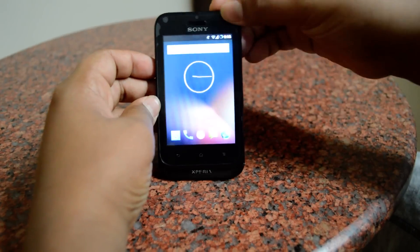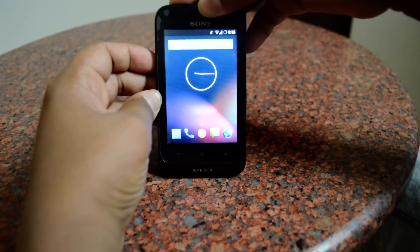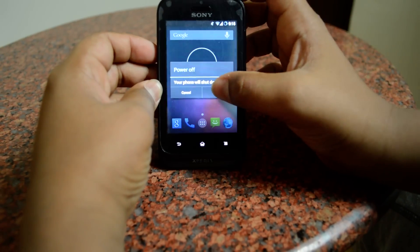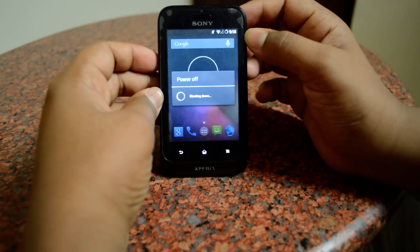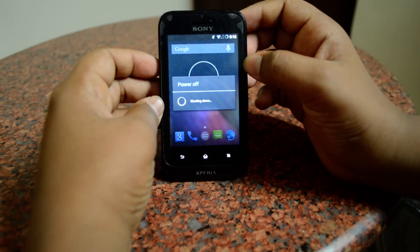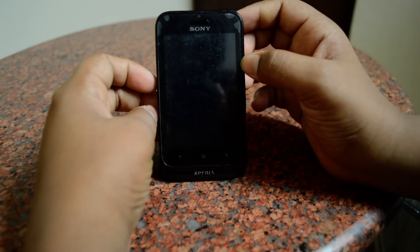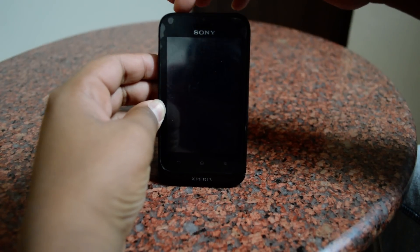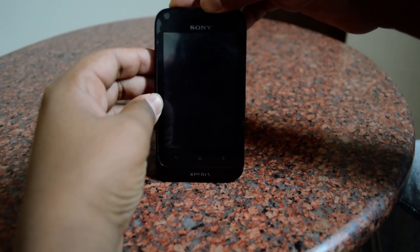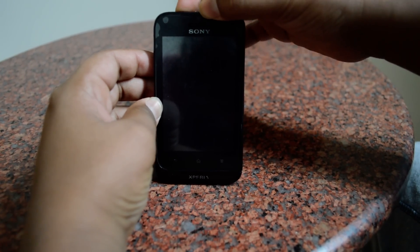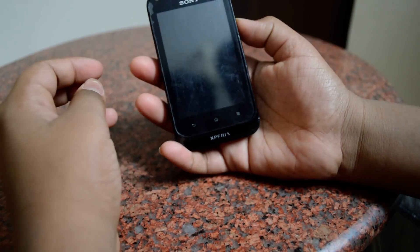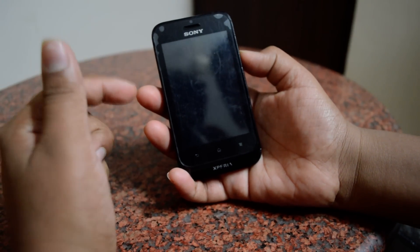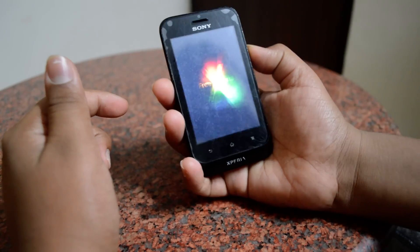First, what you need to do is switch off your phone — power it off. After you get a blank screen, you want to switch the power on again. Then when you get the Sony logo, press the volume down button.